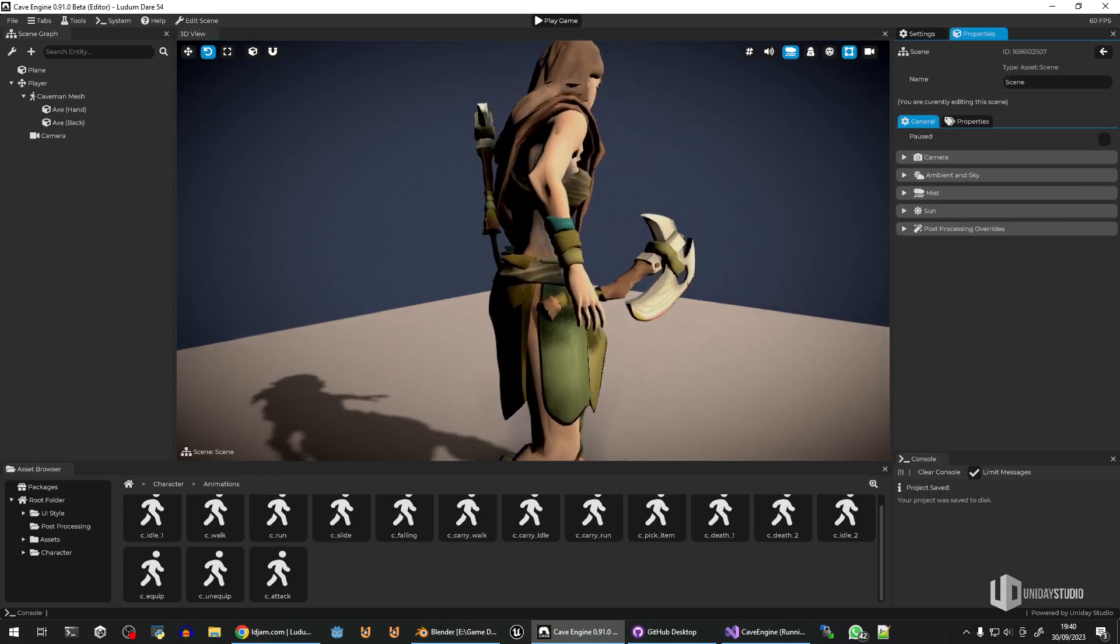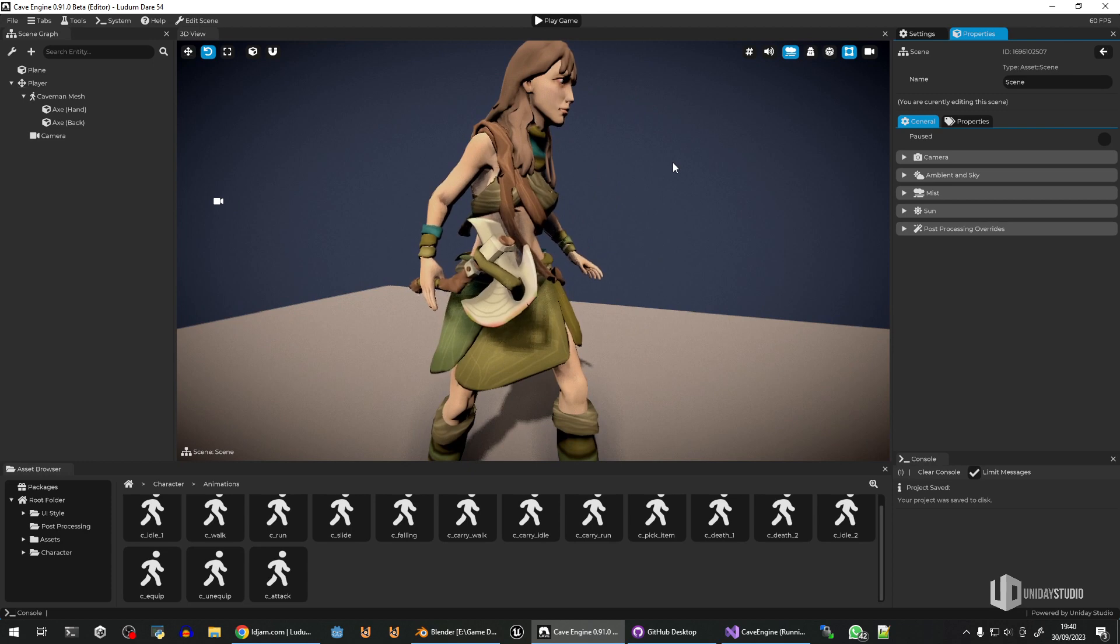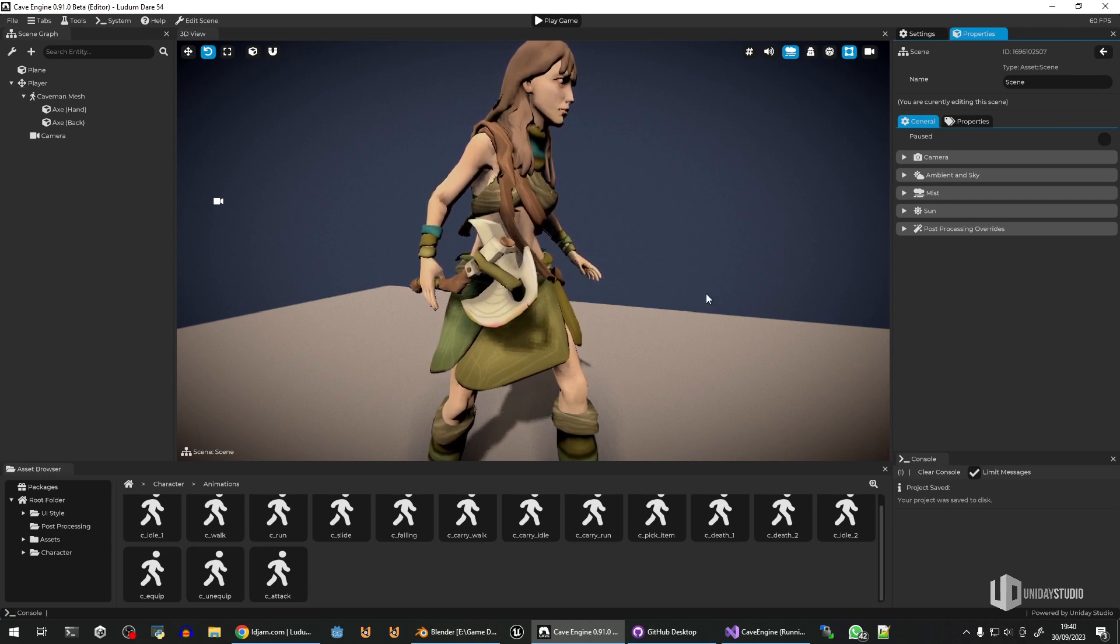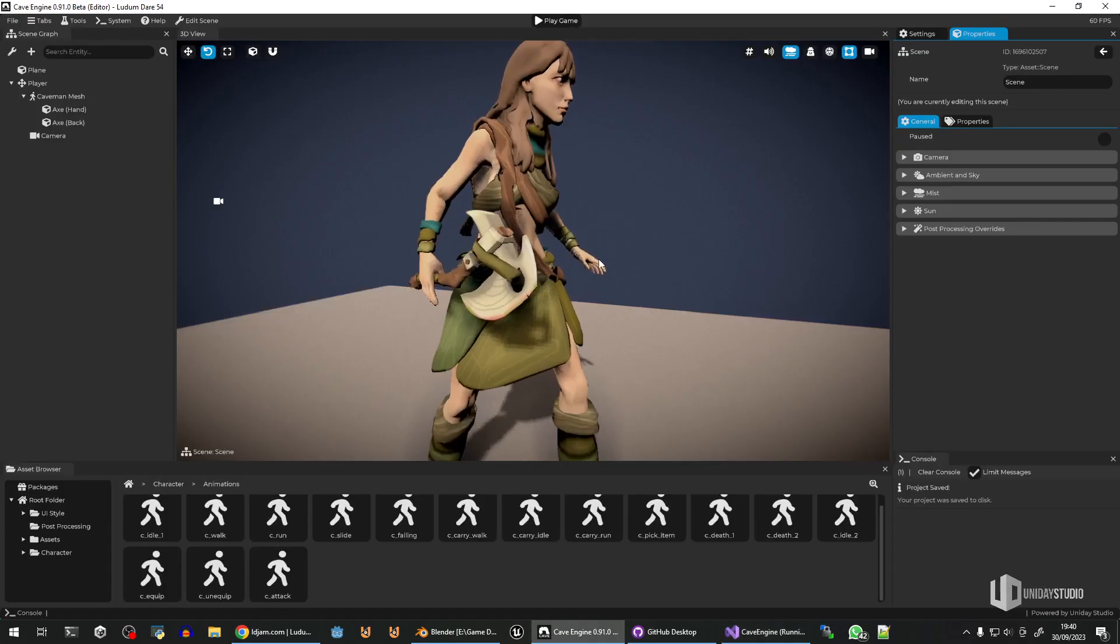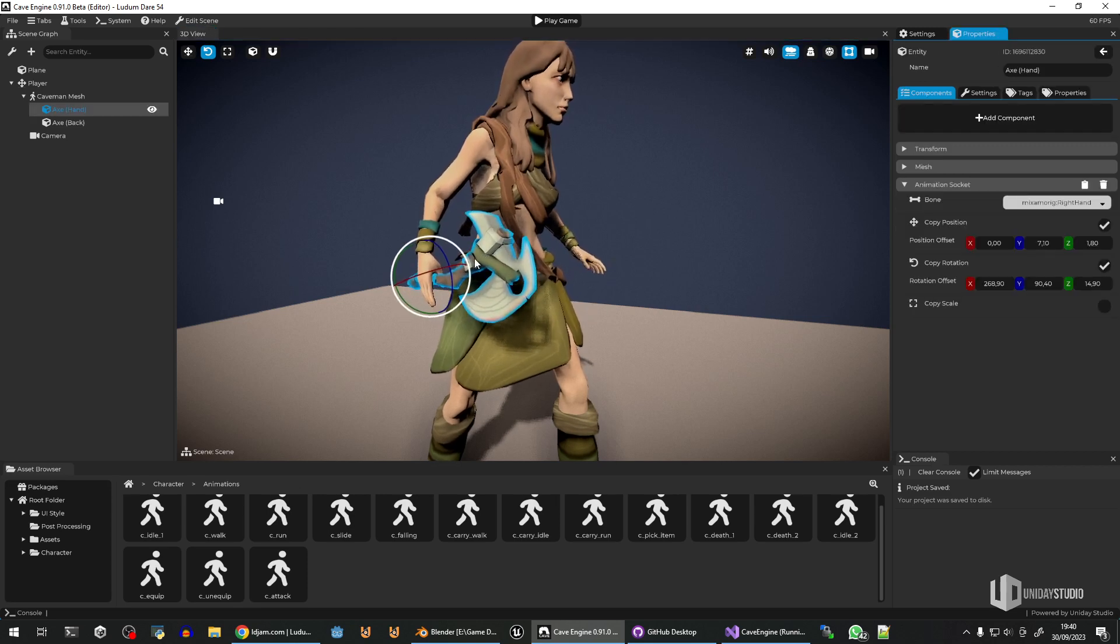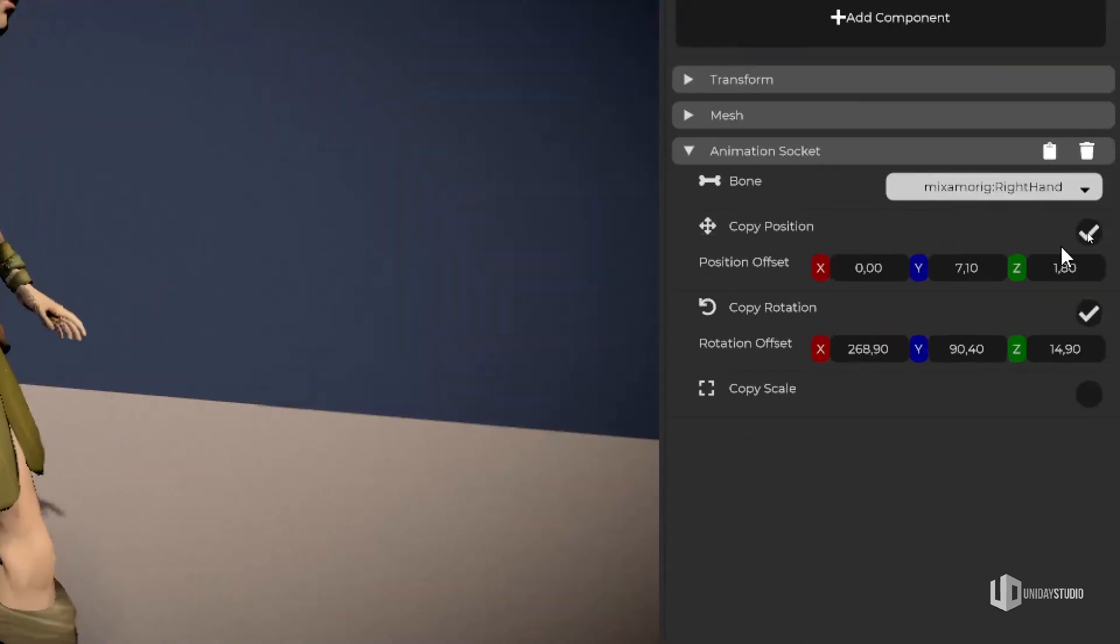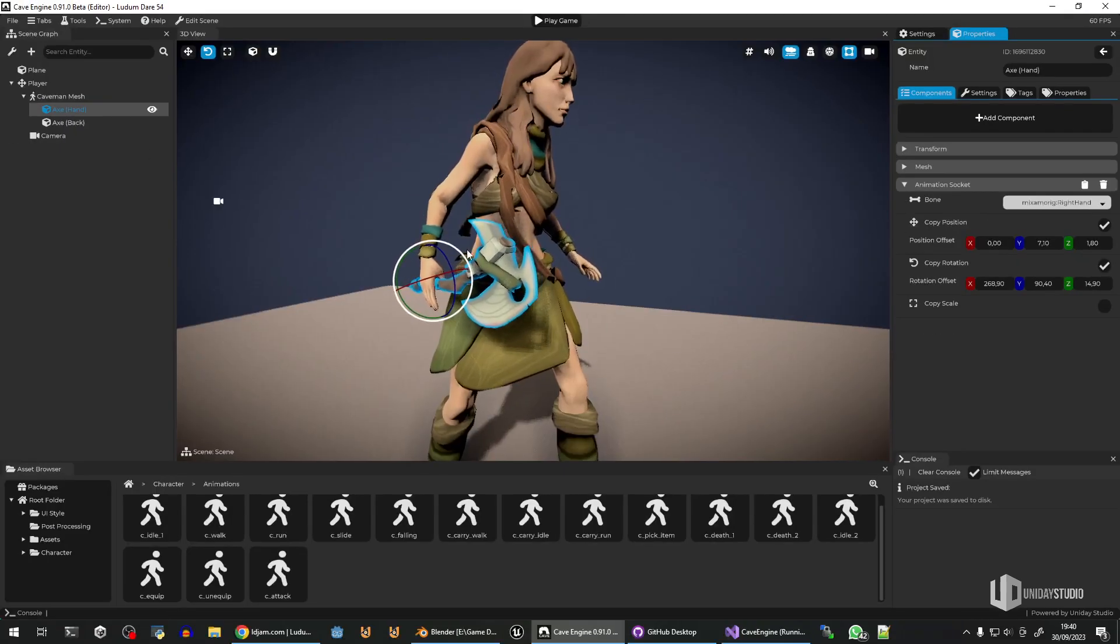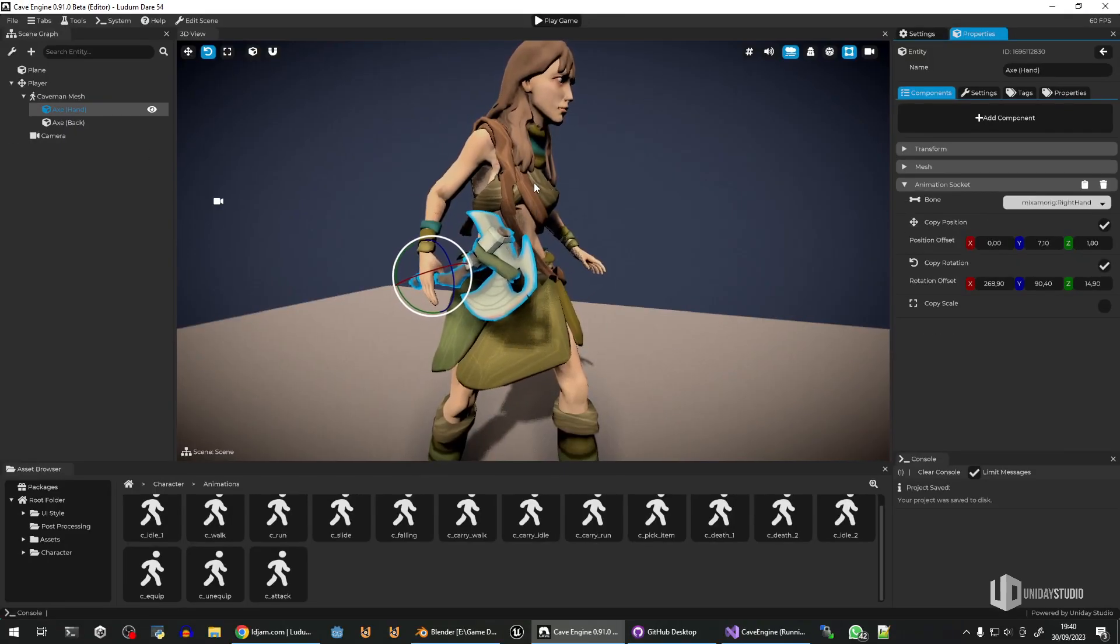So what I did, and this is interesting, this is the fun of making games with no engine. I closed the engine, I opened Visual Studio, and I started writing some code. And now I quickly wrote this animation socket here. So now I can create, I can parent this object to the armature itself.